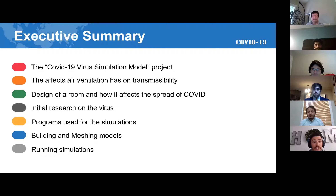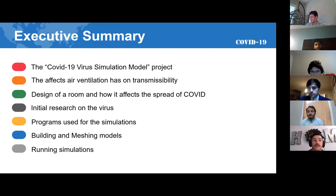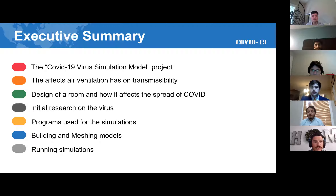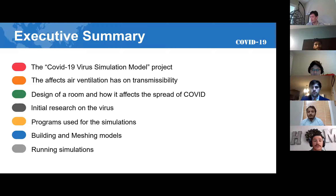We studied air ventilation and how it influenced transmissibility of the virus. We will talk about how the virus is transmitted and spread in a room-like setting, the design of the rooms, and how these setups affect the spread of COVID. We will also talk about the research of COVID, including background information, the size of the particles, and the way it is transmitted. Programs used in the simulation consisted of ANSYS, SpaceClaim, Meshing Fluent, and Fusion 360, each playing a key part in the simulation process.